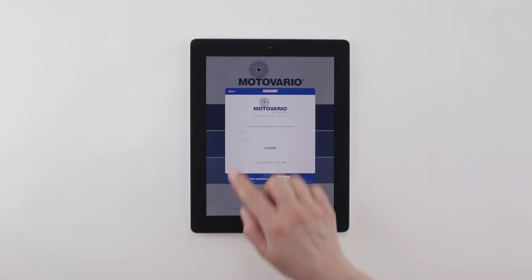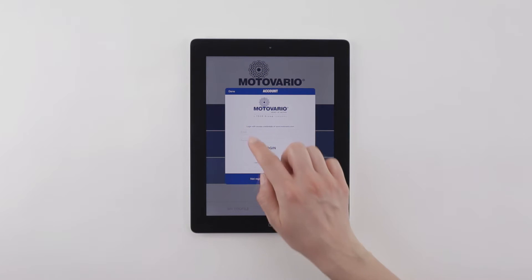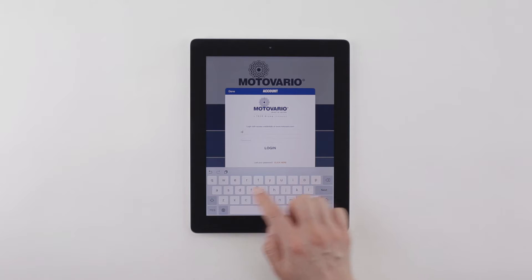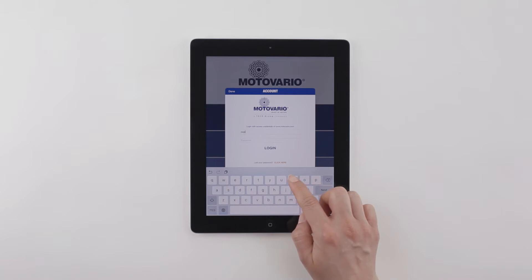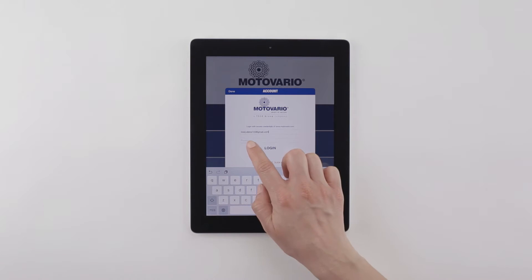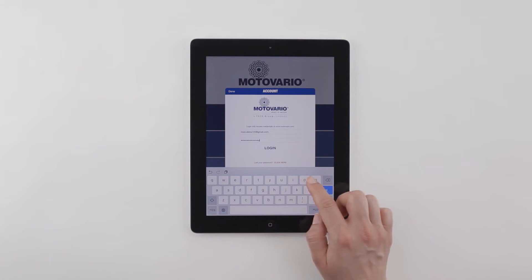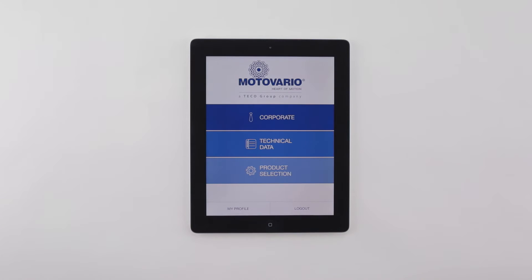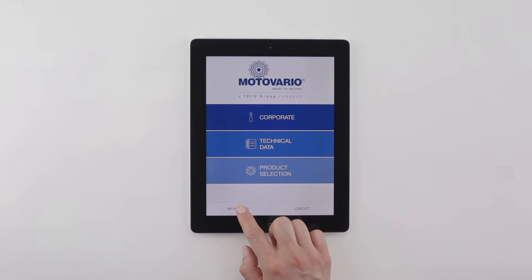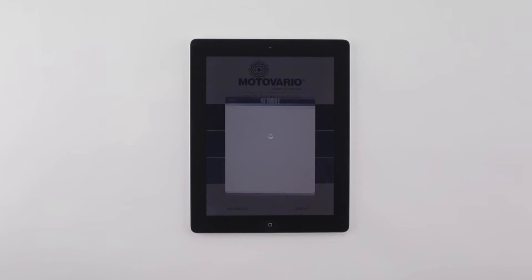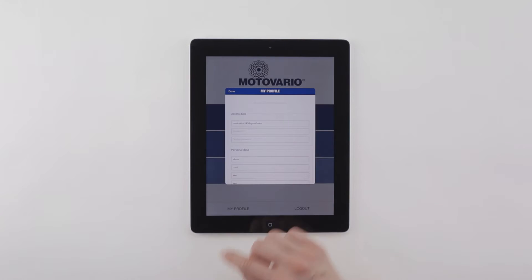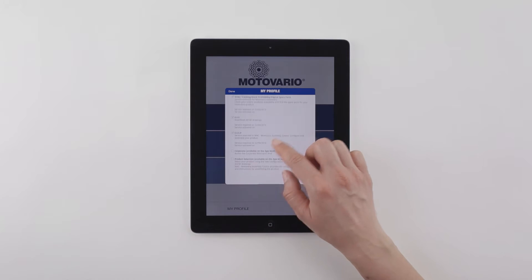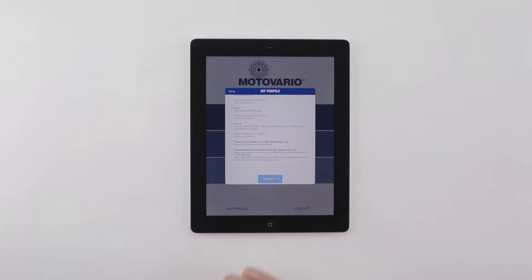Login to MyMotovario 4.0 with your credentials from the website www.motovario.com. Or if you are a new user, register and request the desired services.